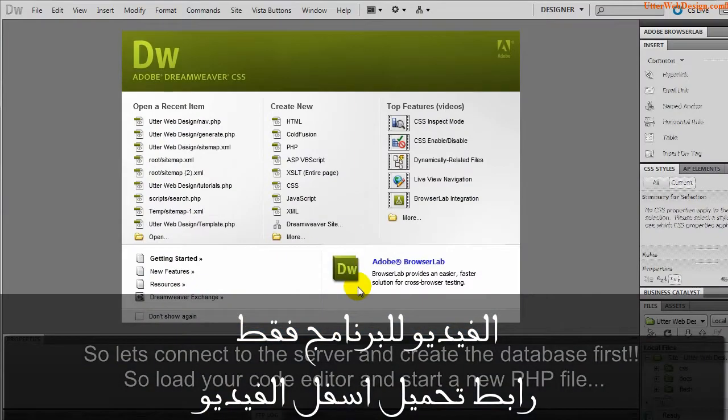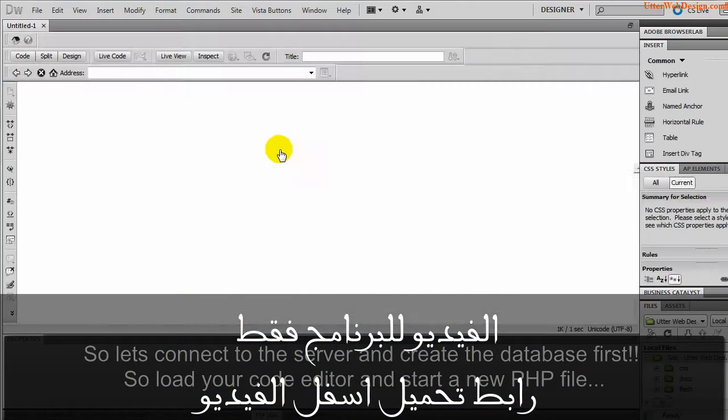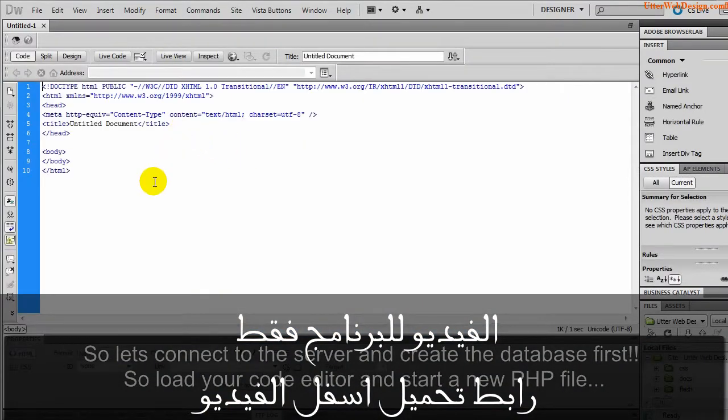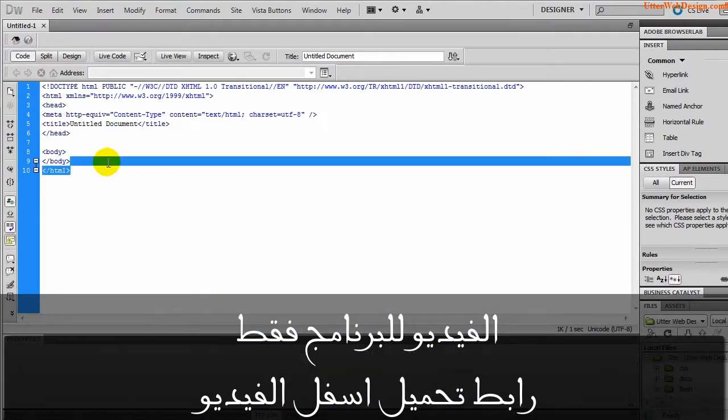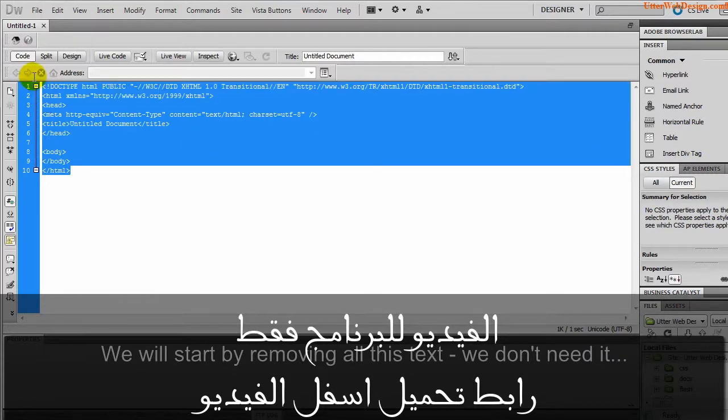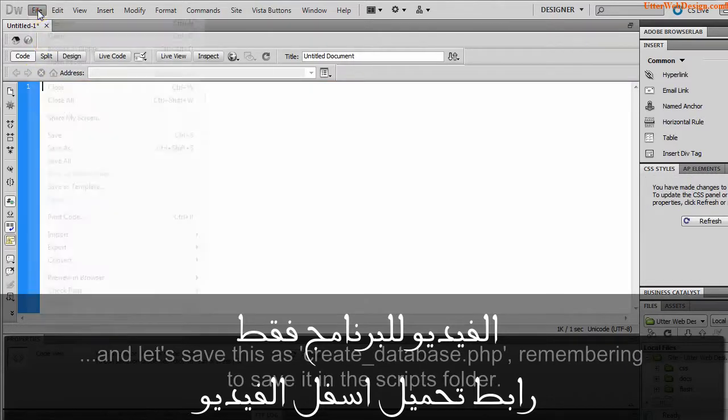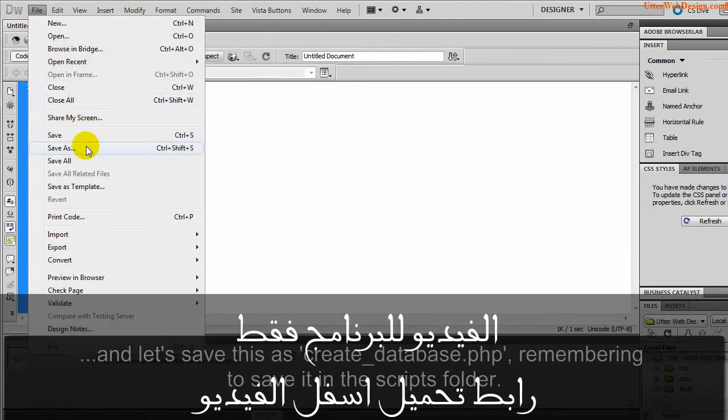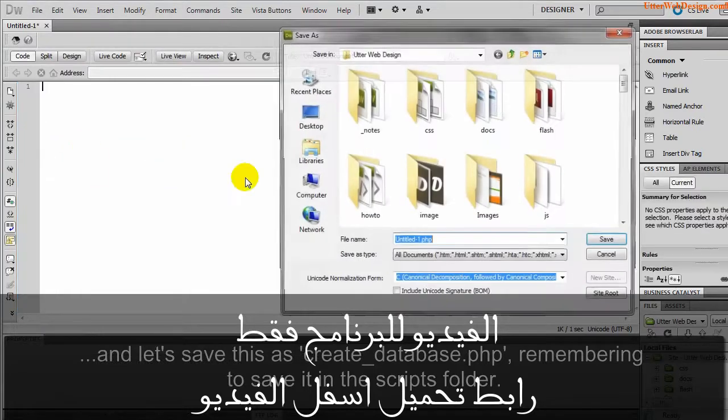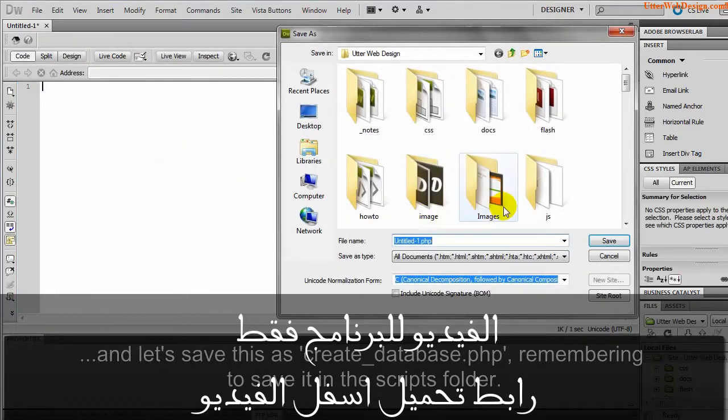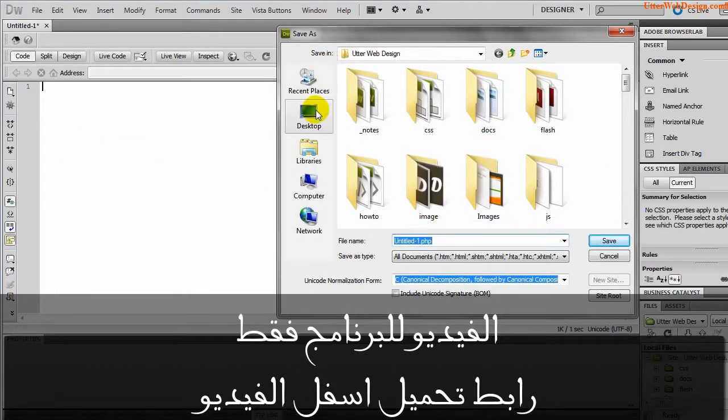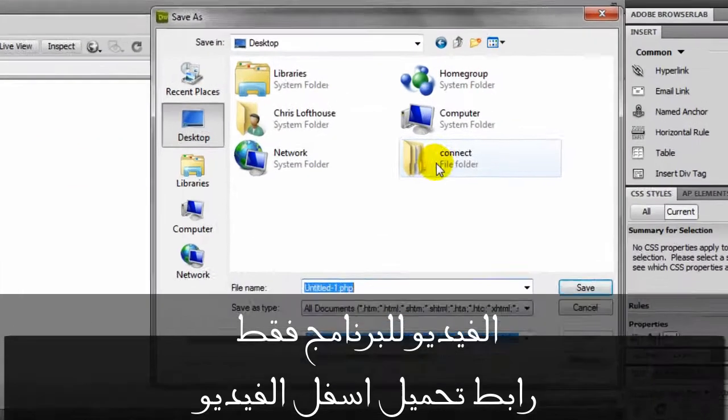Load your code editor and start a new PHP file. We will start by removing all this text as we don't need it. And let's save this as create_database.php, remembering to save it in the scripts folder.